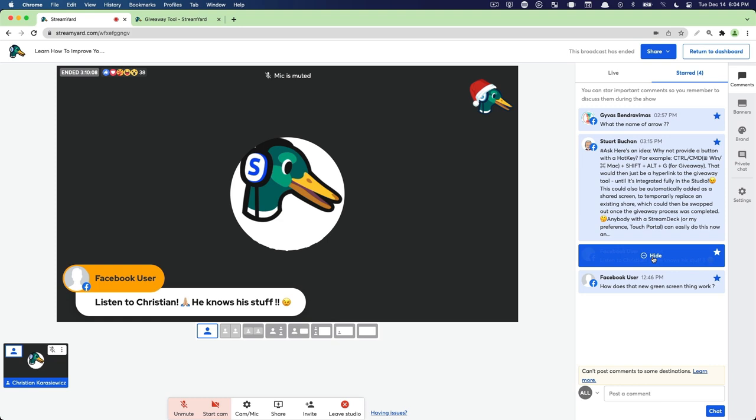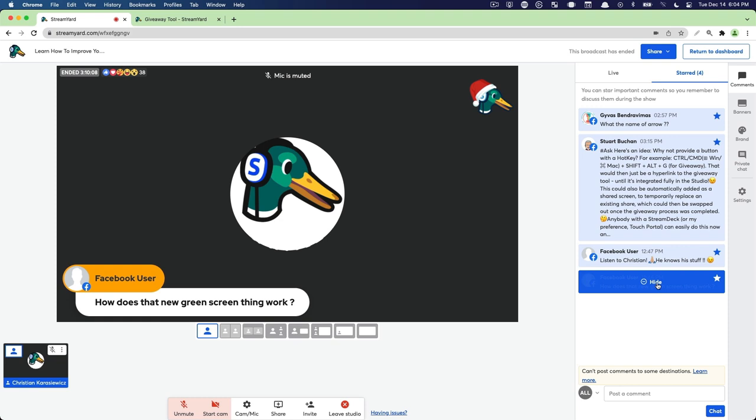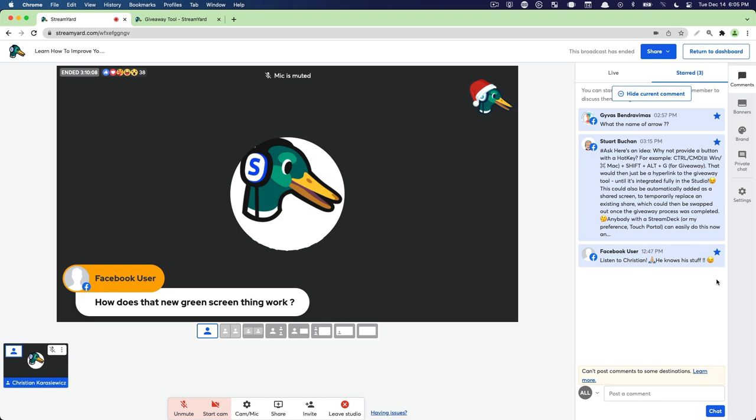Right now you cannot reorder them, so they come in whatever order you add or star them within your StreamYard dashboard. For example, we display that one, then we display this one as well. And then if we're finished with one, if we want to remove it from the starred comments, we simply need to deselect the star.